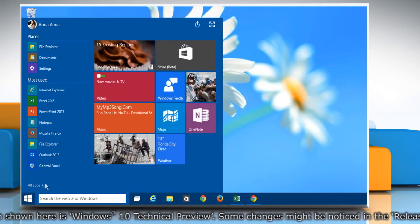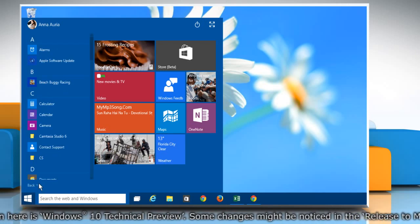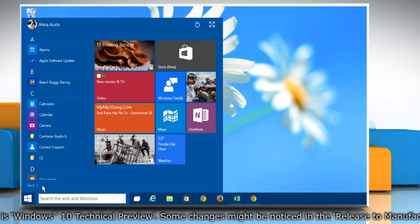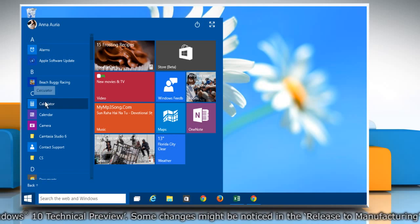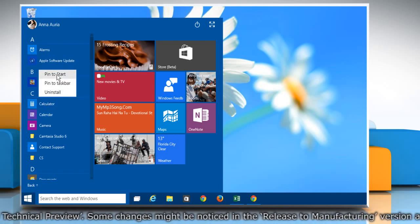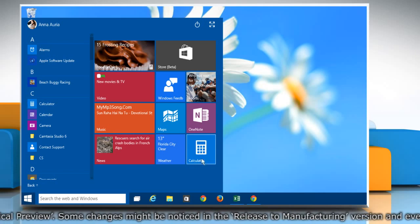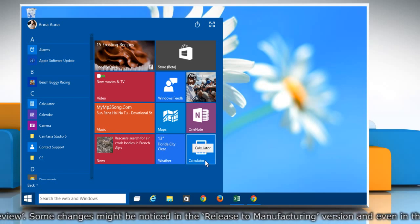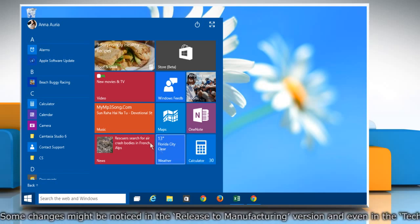If you click on All Apps, it will show all the programs and applications installed on your computer. Right-click on any app or program and select Pin to Start, and the app will be pinned to the Start menu. This will be shown in Tile View.